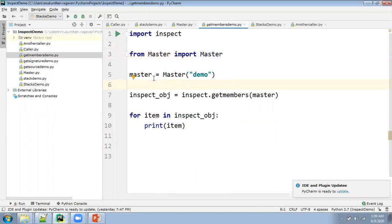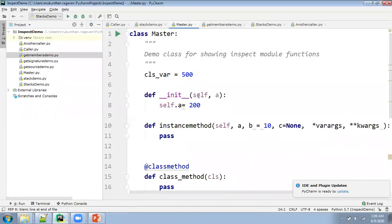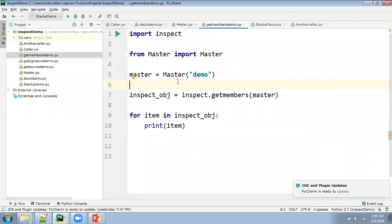Then in the get_members demo, I'm sending some string value. Then I'm using the inspect module with a method called get_members. In this method, I need to pass the object I want to inspect. I'm getting the response as another object. From inside this object, whatever we have discussed inside the stack — here you can consider each stack level as a frame.